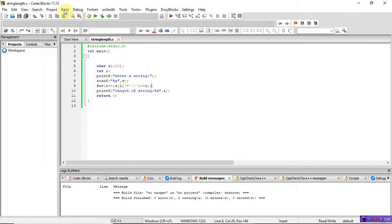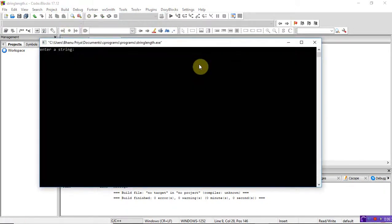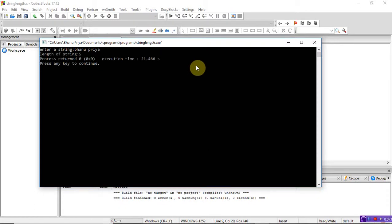Let me run again with another example: this time I'll enter 'bhanu priya' with a space. Previously when I gave 'bhanupriya' without a space, it printed 10 as the length. But now with a space, it prints the length as 5, because scanf treats a space as the end of the string. So it only reads the first word 'bhanu', which is why it prints the length as 5. The for loop reads up to the null character, backslash 0.